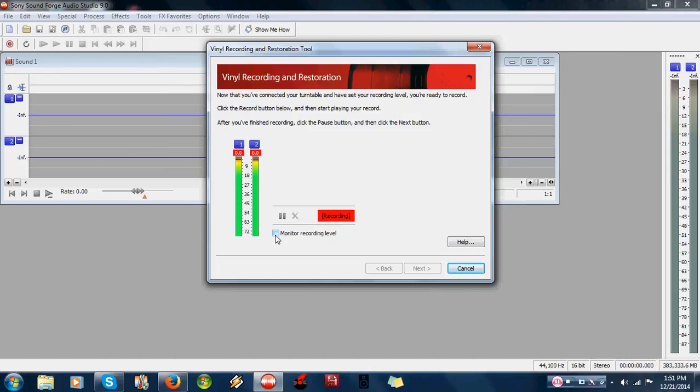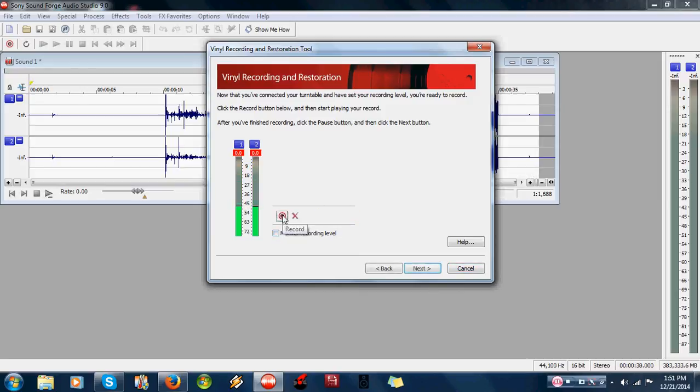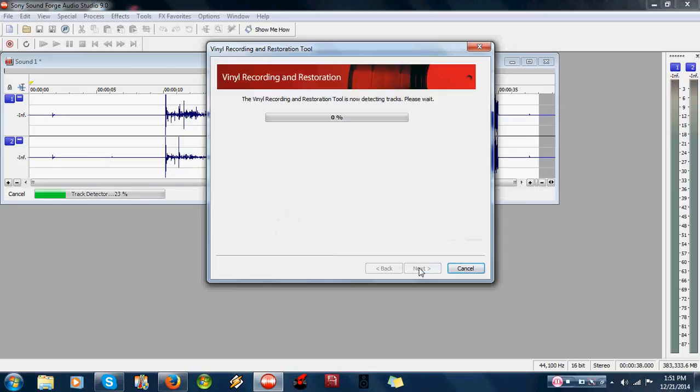So we know that we're recording an Elvis record. Okay, so let's just say we're done. Let's just say we're done. We can stop that. Next.